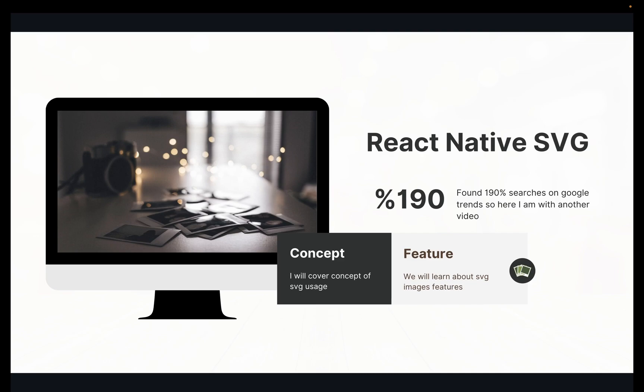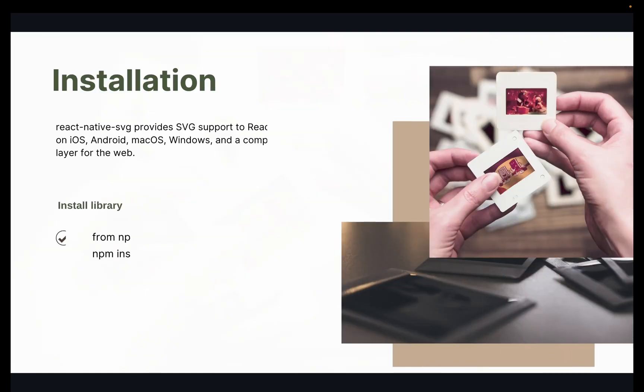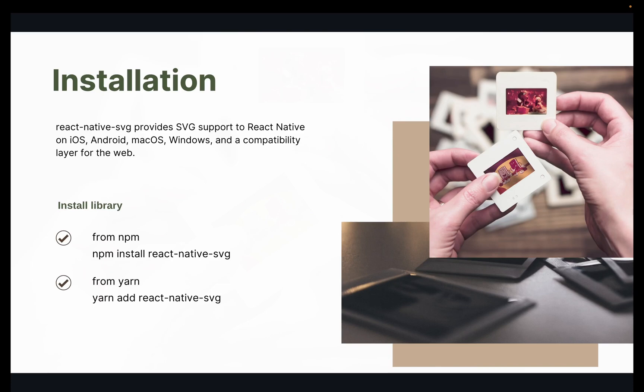I found 190% searches on Google Trends, so I'm here with another video on React Native SVG. We will cover how we can use SVG in our project today.